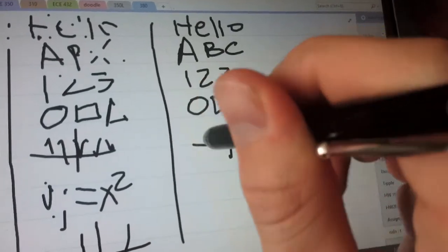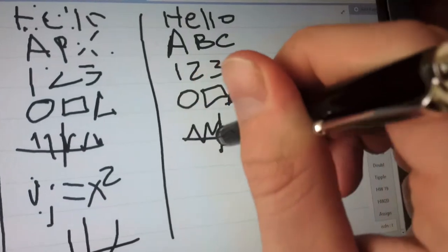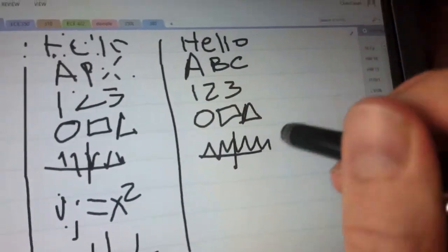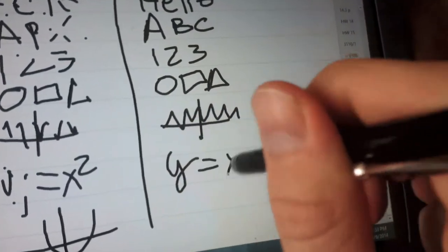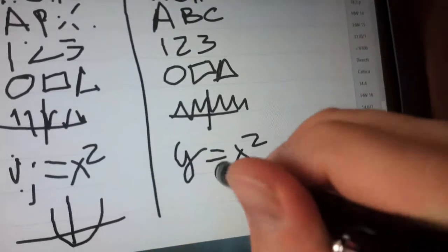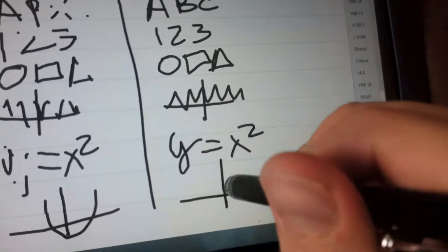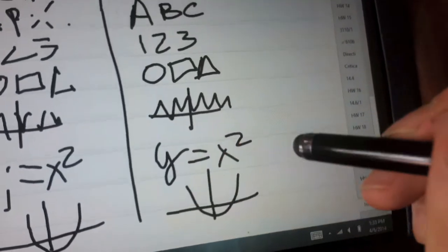And some zigzag line here. And Y equals X squared. And grab a picture right here.